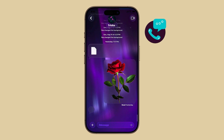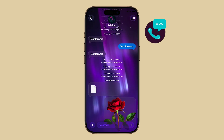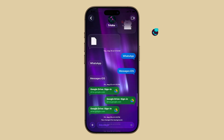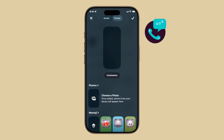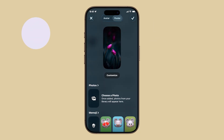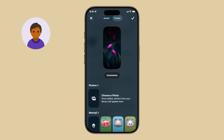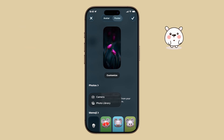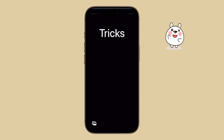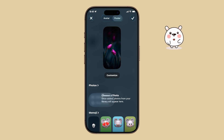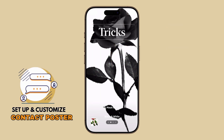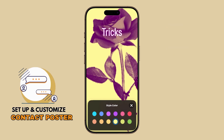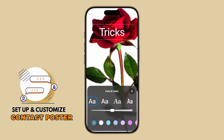Want to express yourself every time you call or message someone? With iOS 26, you can make use of Apple's contact posters, a fun way to personalize how you appear on other people's iPhones. You can add photos, Memoji, custom colors, and unique text styles so your calls stand out. Let me show you how to set one up.